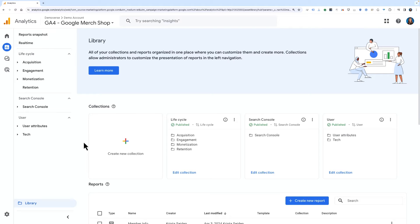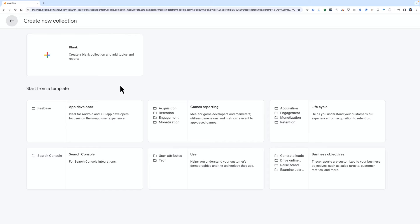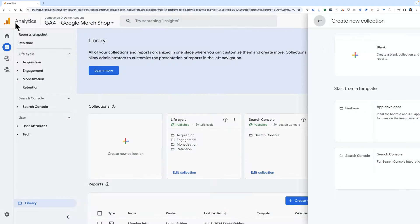Next, create a new collection by clicking the plus button. If you click blank, you'll start with an empty collection that has no topics and reports. You can also select one of the predefined collection templates if, for example, you want to add or remove reports from an existing collection. We'll quickly look at both scenarios.